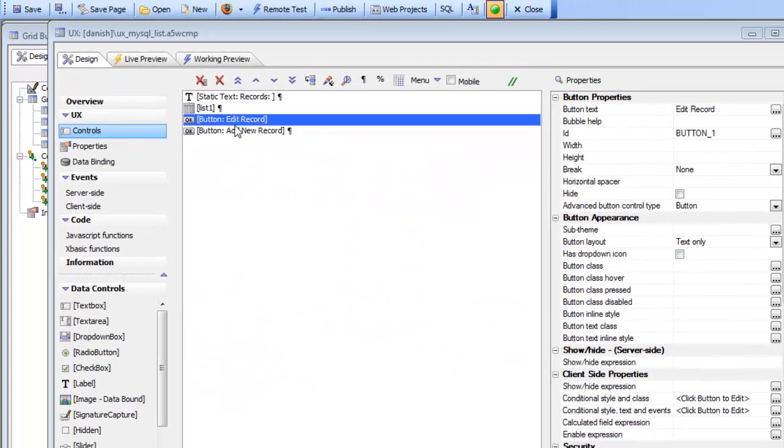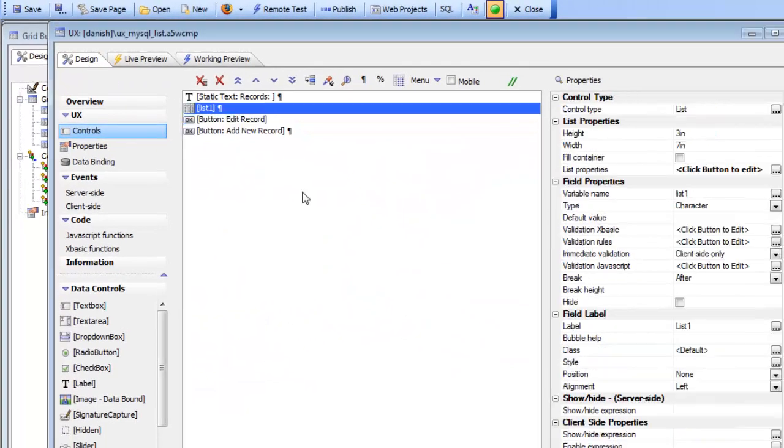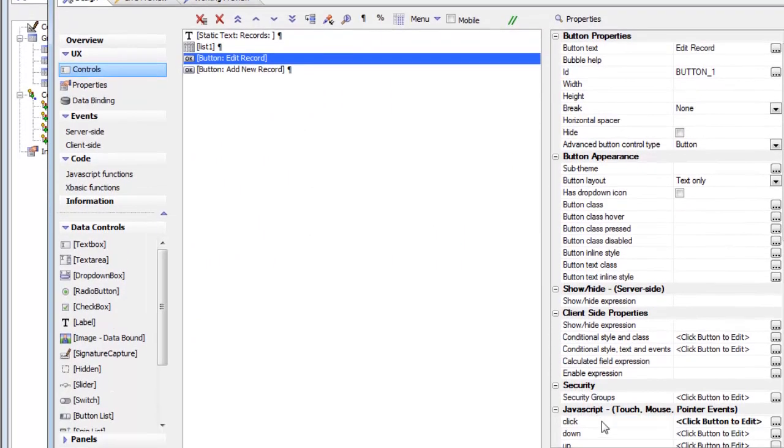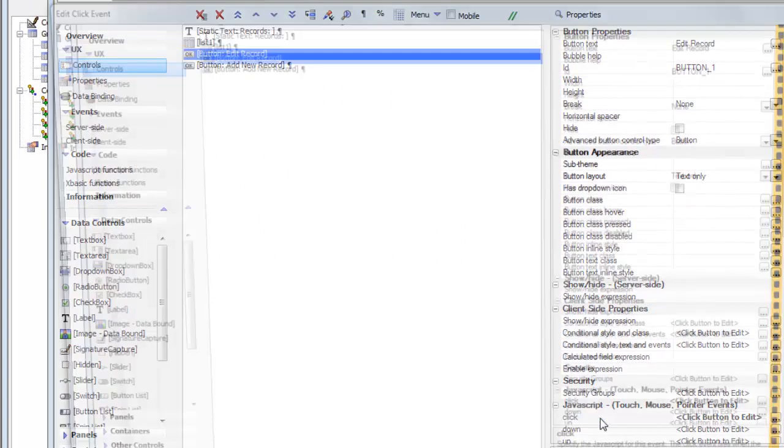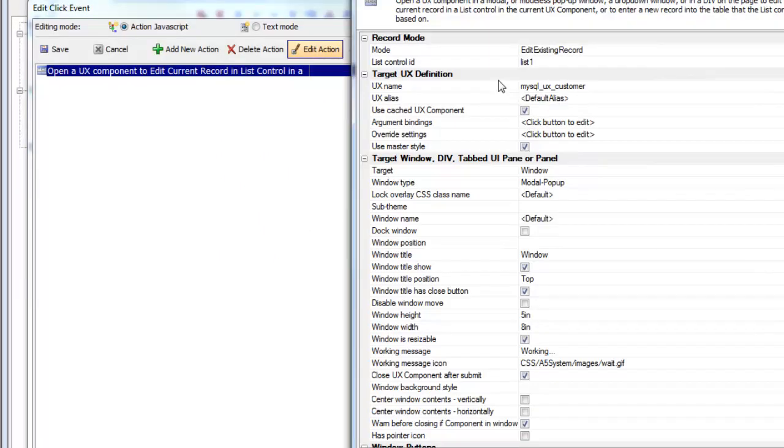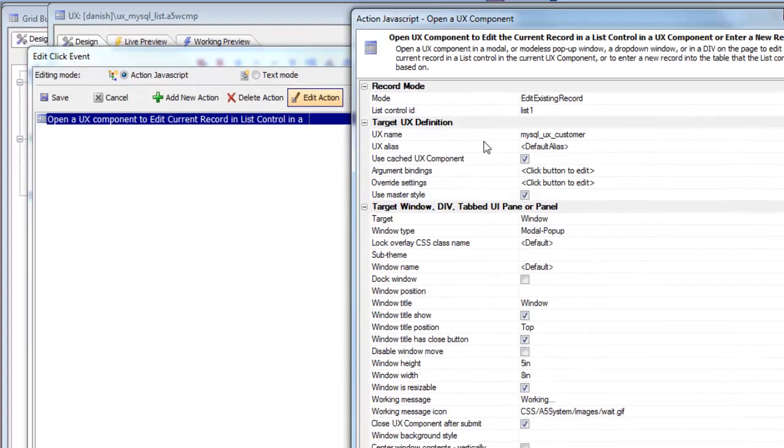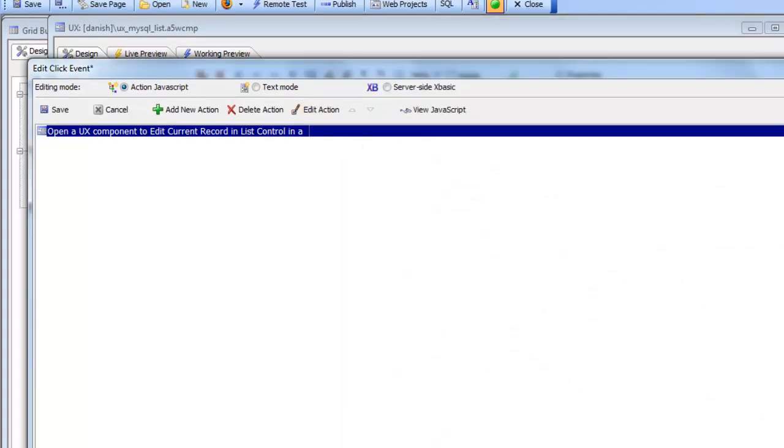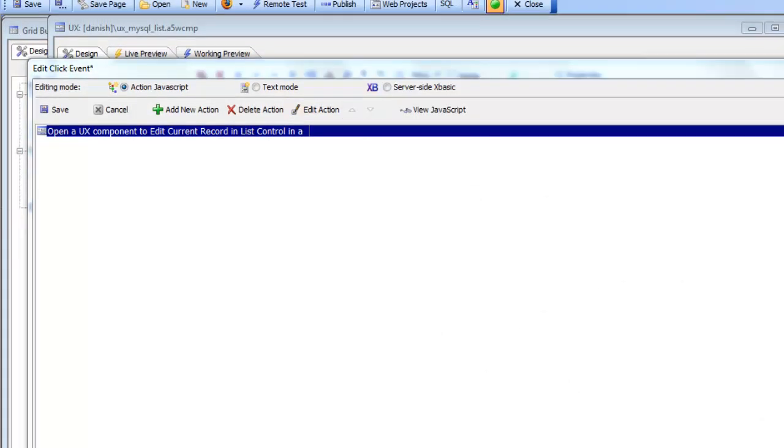Now the actual target UX component that is opened by this button - if we go look here at this button we can see that we have a target UX component called MySQL UX customer.